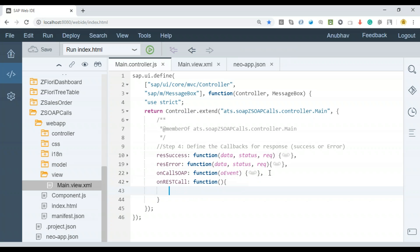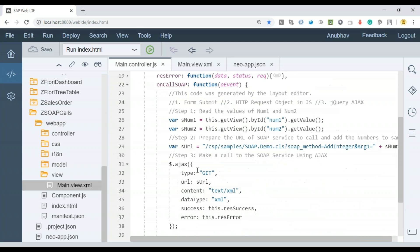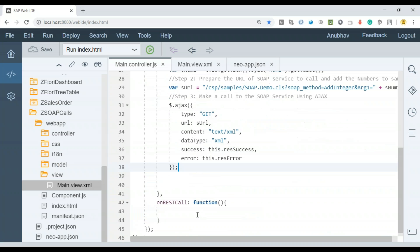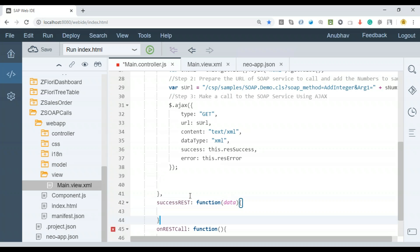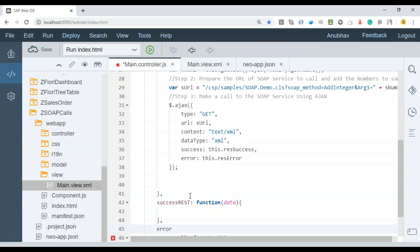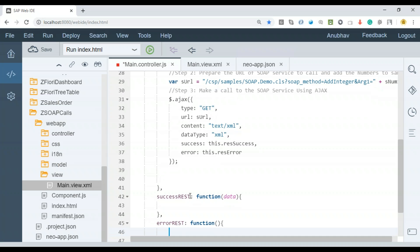I'll add a function. Here we will be making a REST call using the same similar piece of code like an Ajax call with two callback functions, success and failure. Let's define this function, success REST. REST stands for representational state transfer. I'm going to get the data, and I will say error REST.